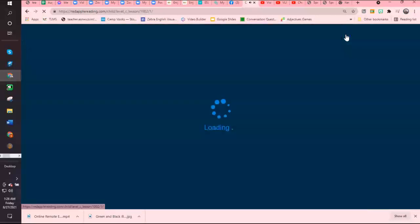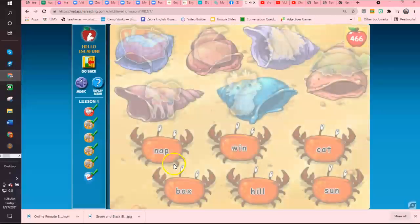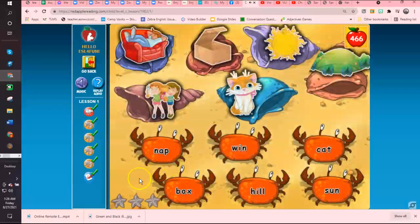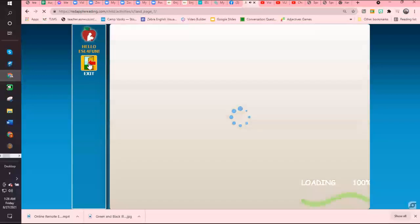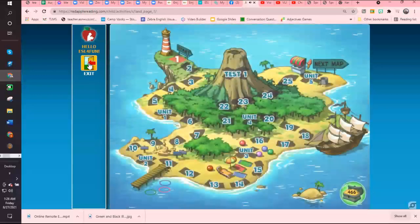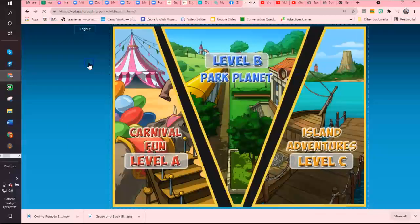It has some really cool animations. Click on a crab, then click on the shell whose picture matches the word on the crab. This is just a really quick overview of Red Apple Reading.